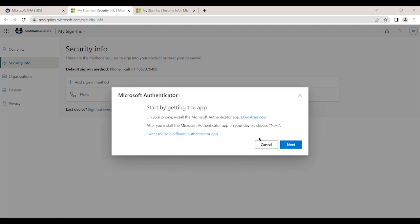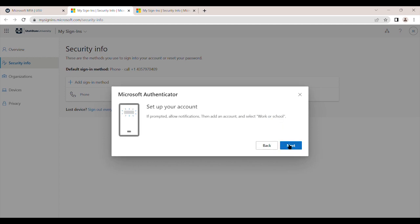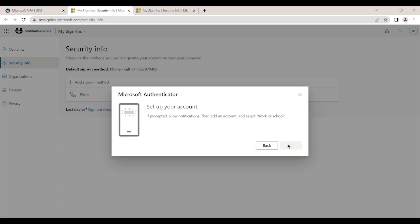Select Next when prompted to download the app. This will be done in a later step. Select Next to set up your account. A QR code will appear to be scanned later.